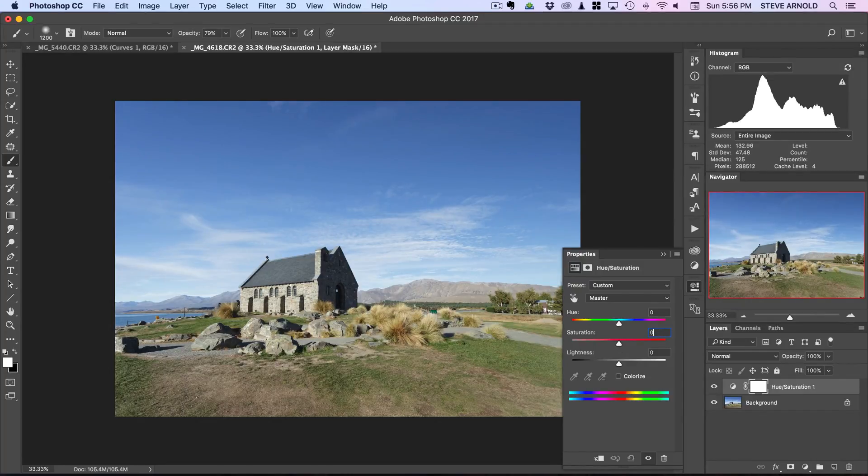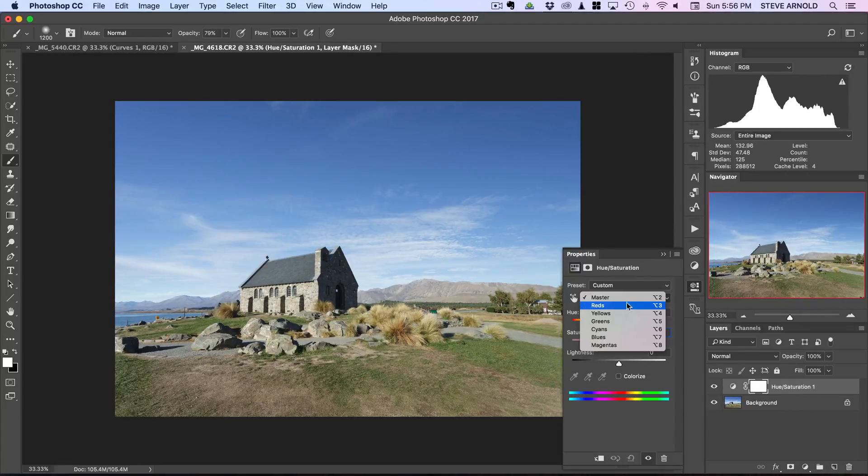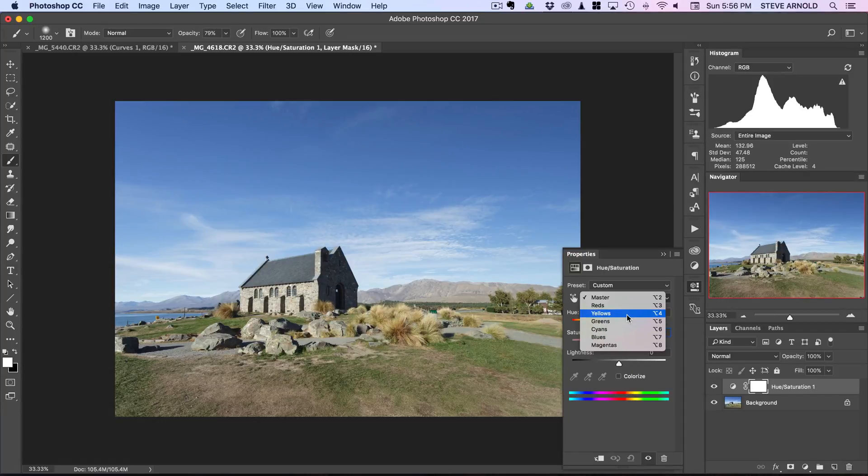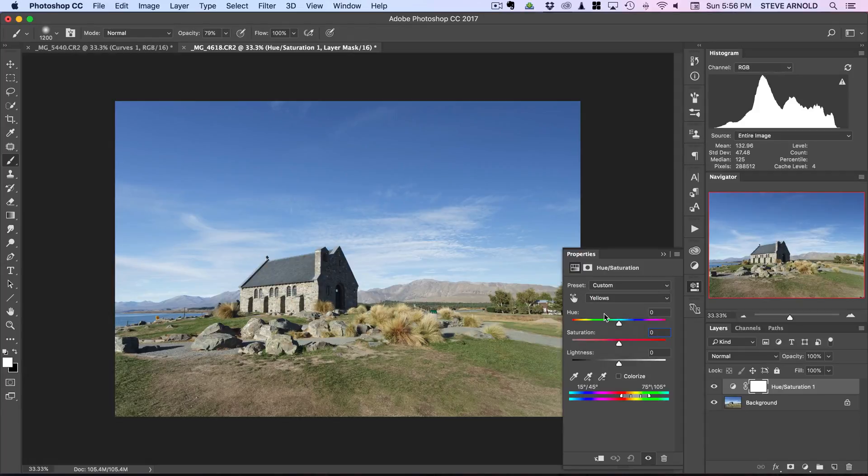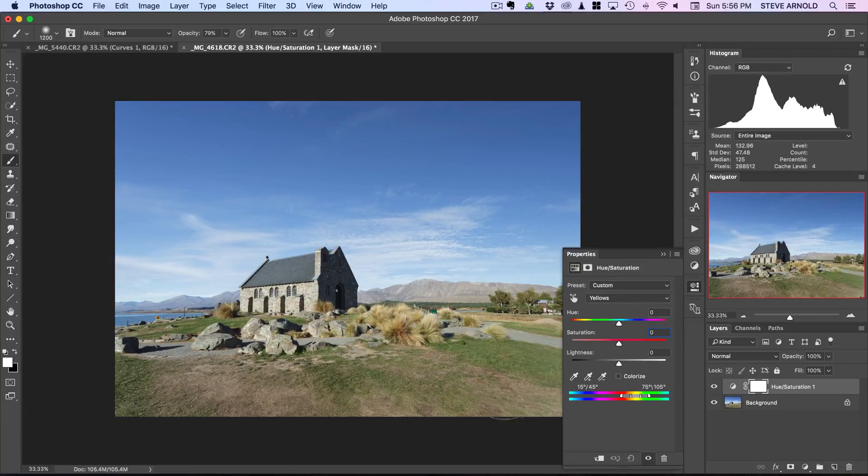Let's just reset the saturation there. What you want to do is just pick a color, pick an individual color to work on at a time. I'll pick yellows first and the reason I'm going to do that is because I want to boost the foreground here which is mostly made of greens and yellows and a bit of brown.